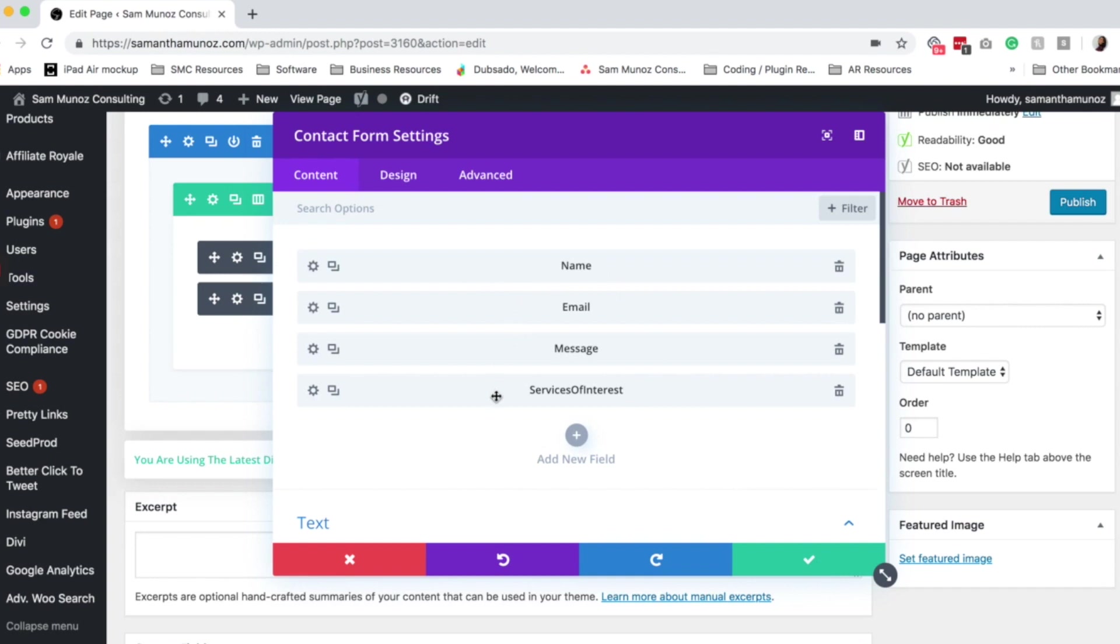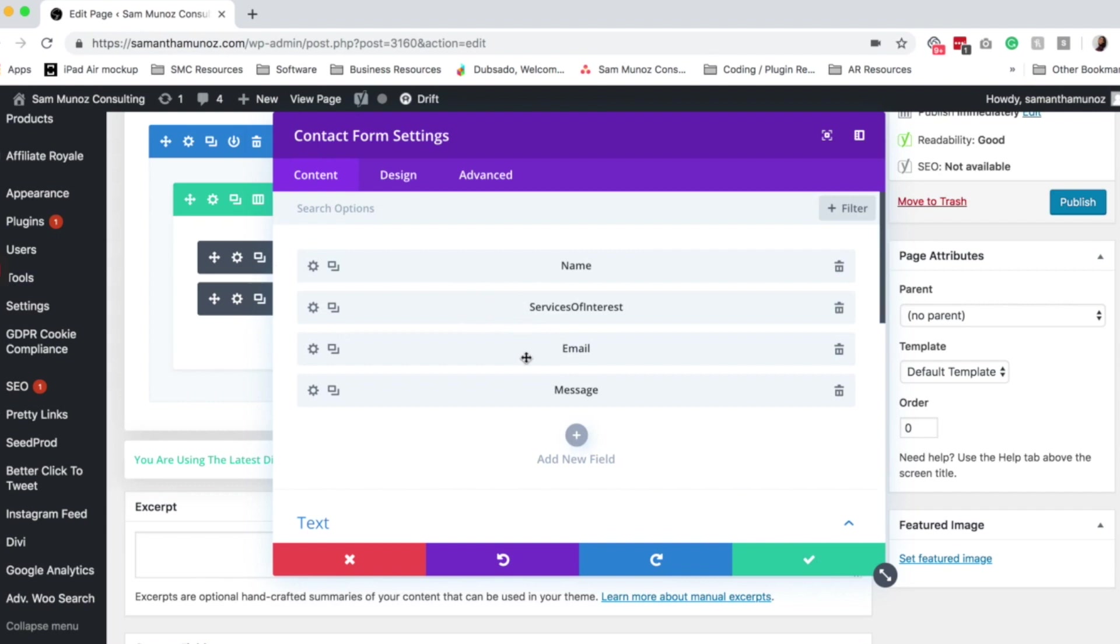Again, Divi is awesome. So you can easily drag and drop these if you want them to add their service in first. If you don't want them to have a message, if you just want them to tell you what service they're interested in, you can do that there.